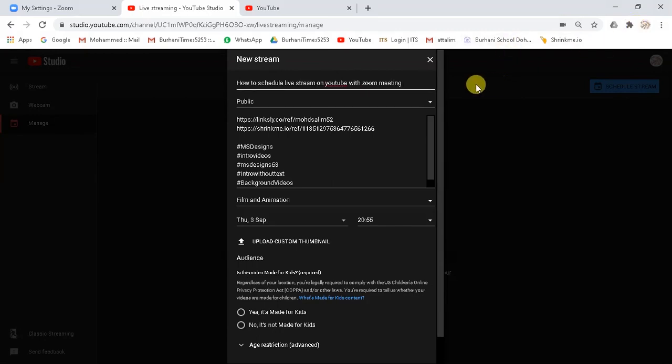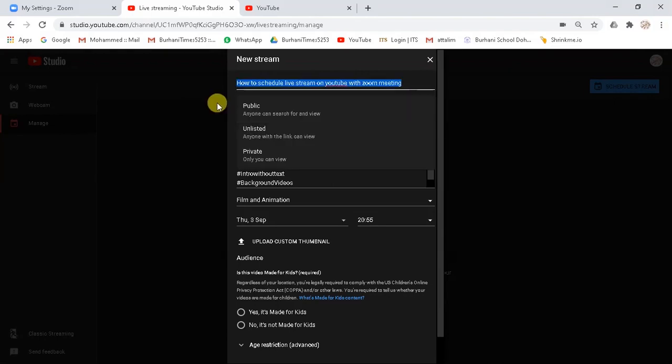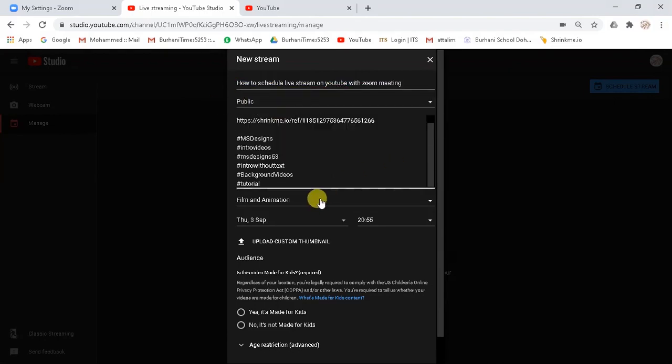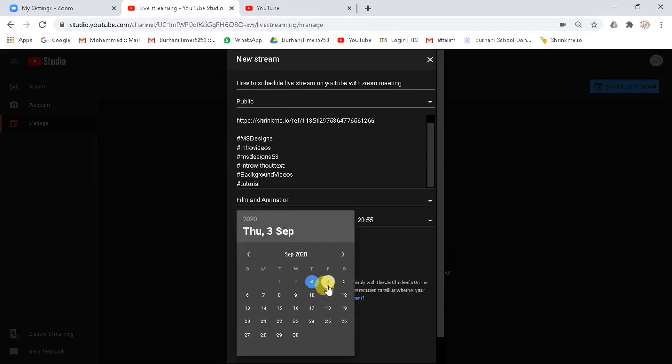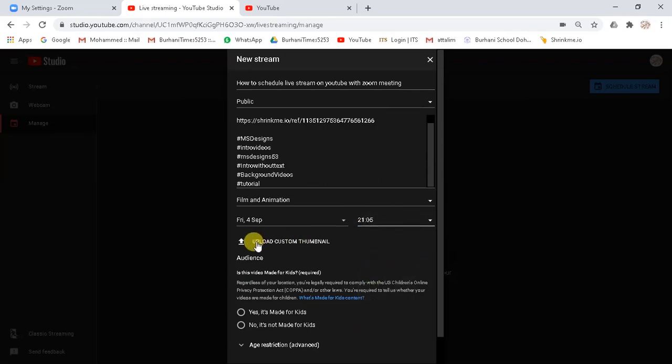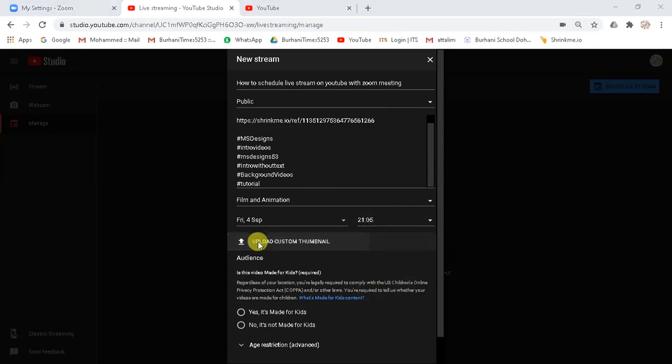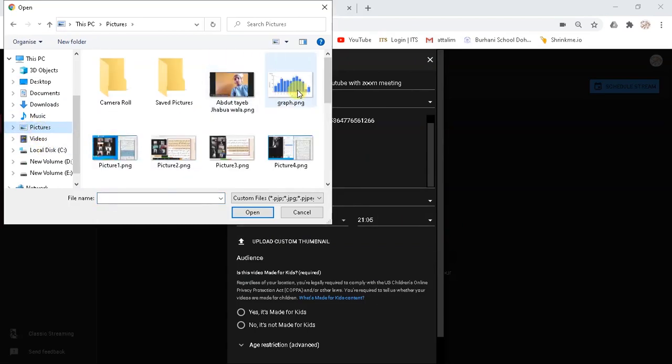Now scroll down and choose public from the drop down. Now schedule your meeting. Select date and timings. Now click on custom thumbnail and upload the thumbnail image of your choice.